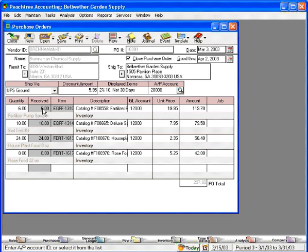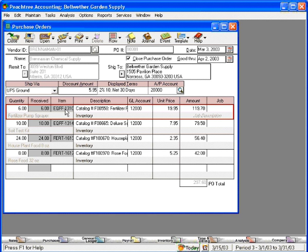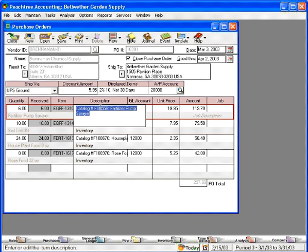Next, you'll come down and fill out the purchase order using Quantities, the Item ID, Descriptions, Unit Price, and Amount to come up with a Total Purchase Order Amount. This one is $297.60. Once you have this purchase order completed, you're ready to process it.